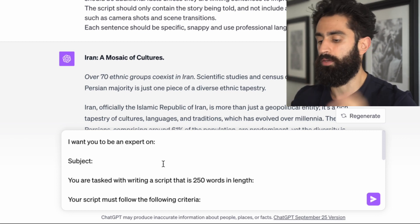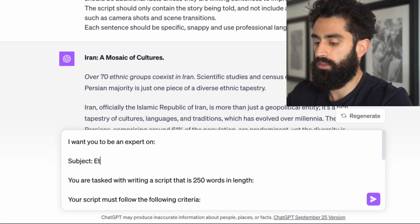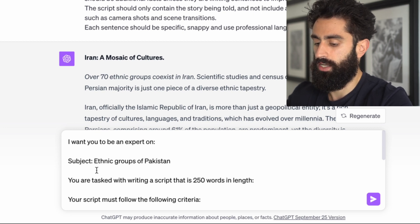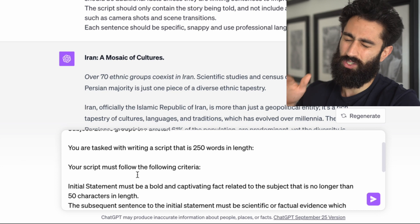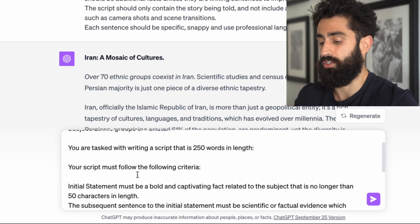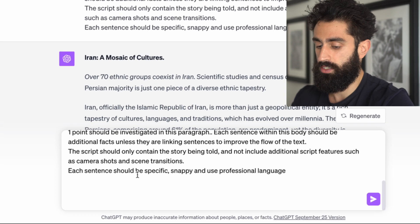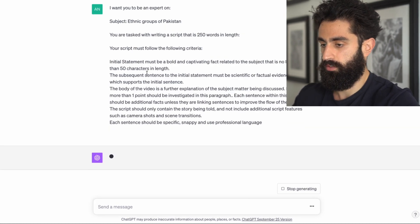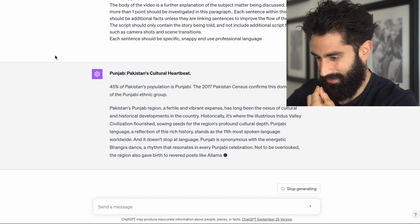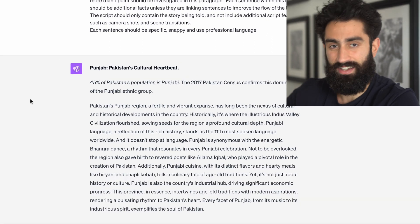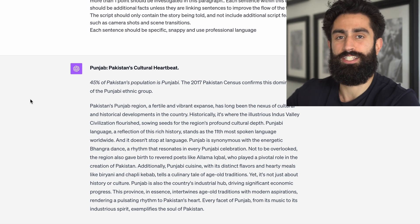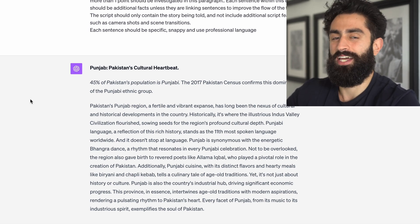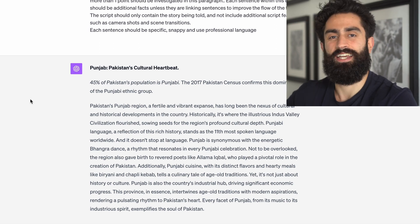I'm going to put something completely arbitrary — I'll write ethnic groups of Pakistan. It's around 250 words in length, which is just over a minute. You can reduce the word count if it's beyond that for your own case. We'll press enter and we'll see what script we get as an output. It's a video about the Punjabis — we're just going to use this exact script and create a video about the Punjabis and post that onto TikTok to see how it performs.